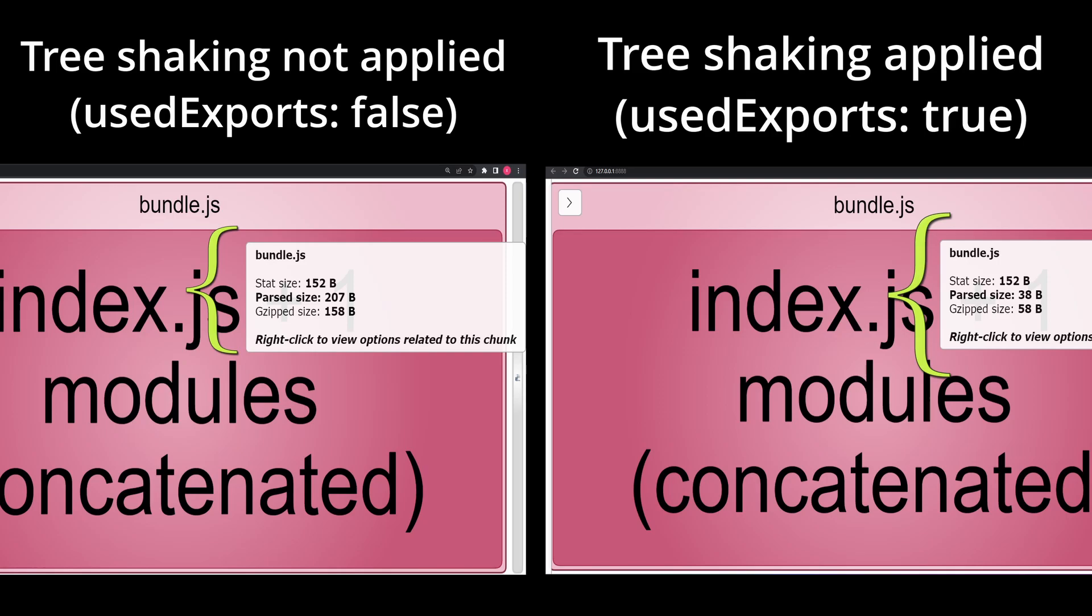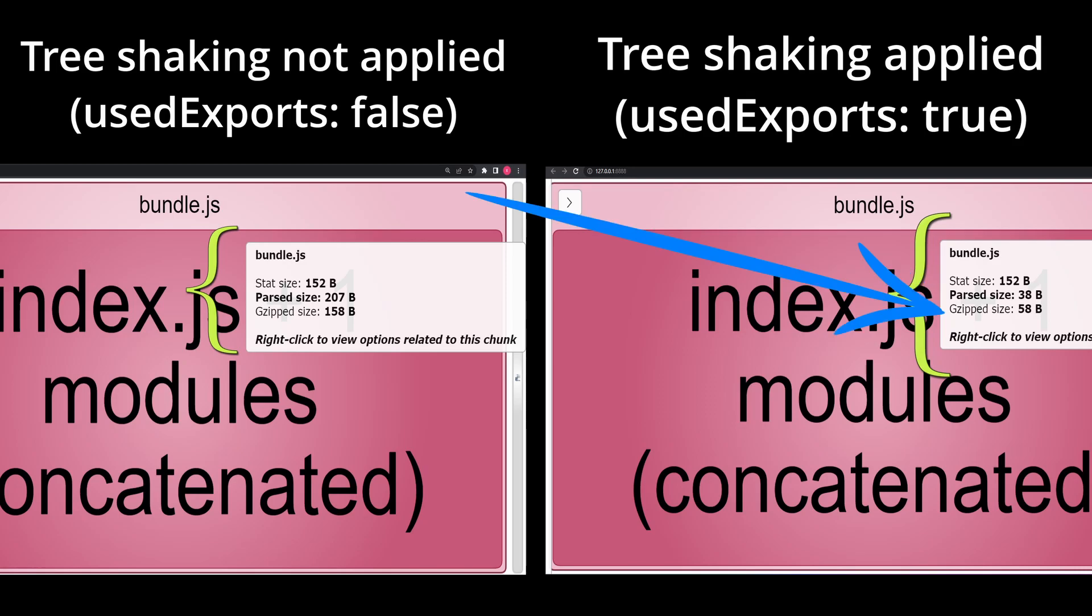Just to give you an overview of what these terms mean, the stat size is the actual size of the bundle in bytes. It includes the size of all the modules, assets, and other files that are included in the bundle. Parse size is the size of the code after it has been parsed by webpack. This includes only the code that is actually used by the application and excludes any dead code that has been eliminated by webpack's tree shaking algorithm. Gzipped size is the size of the bundle after it has been compressed using the gzip algorithm. This is the size that the bundle will be when it is transferred over the network to the client's browser.